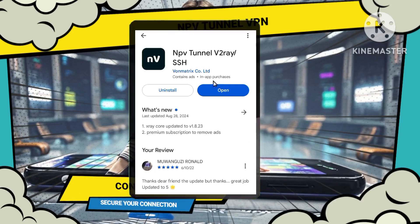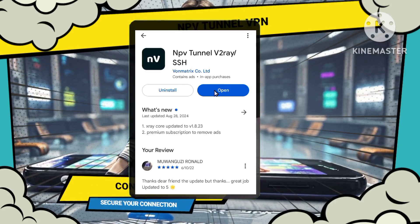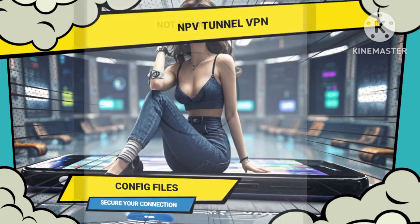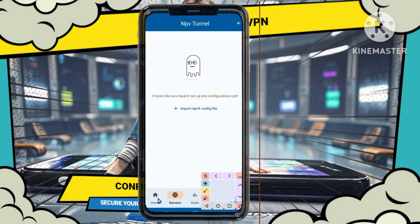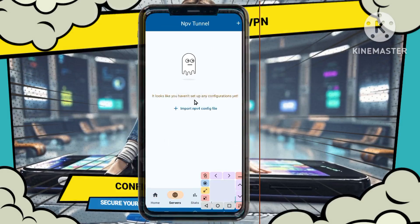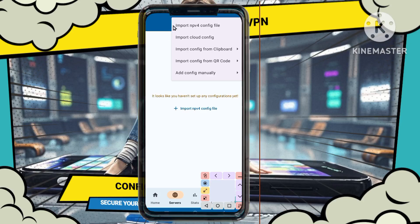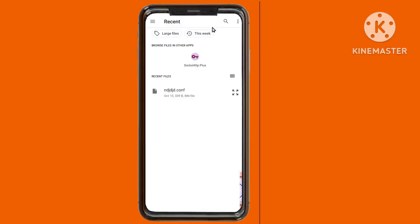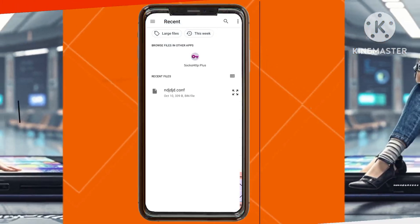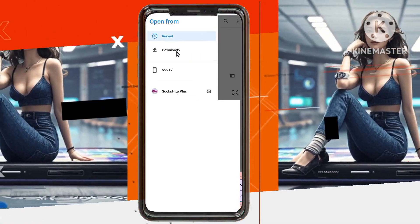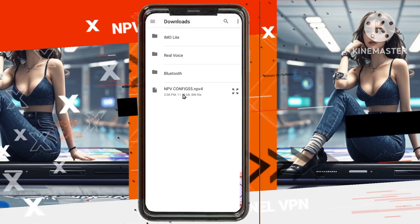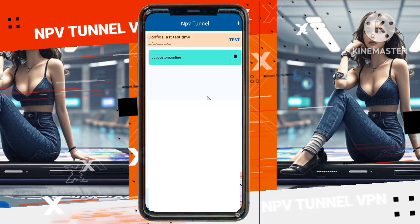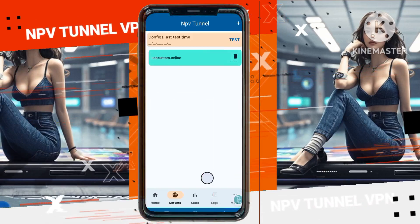Once it's installed, open the app to get to the home screen. On the NPV Tunnel VPN home screen, you'll need to import the downloaded configuration file. Tap on the server label located below, then press the plus icon to open a menu. Choose Import Config File, navigate to your Downloads folder, select the file you just downloaded, and it will be imported into the application. After successfully importing the configuration, simply tap on it to select it.